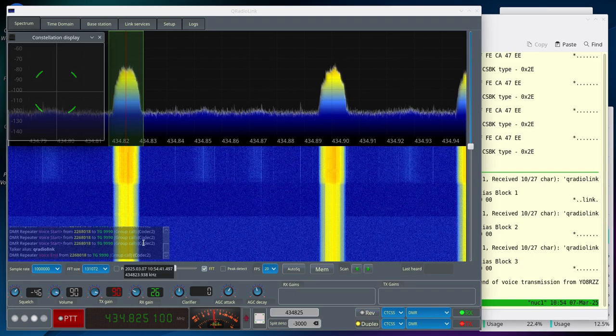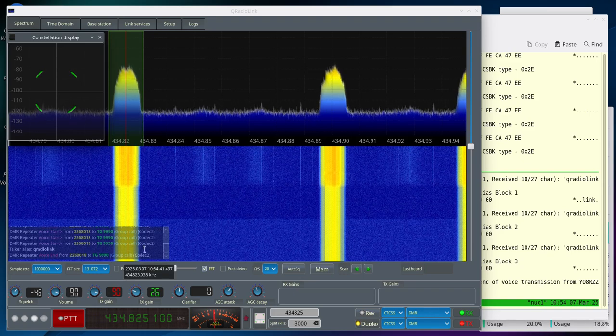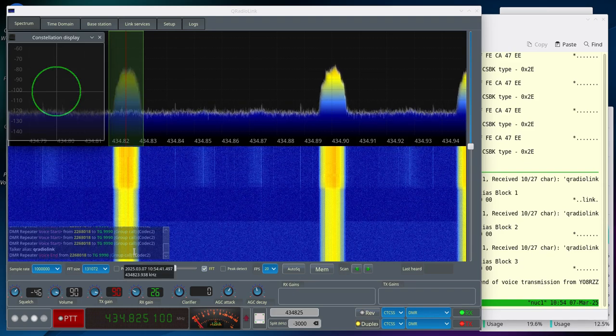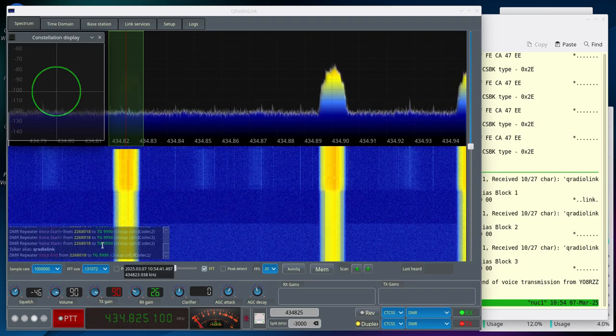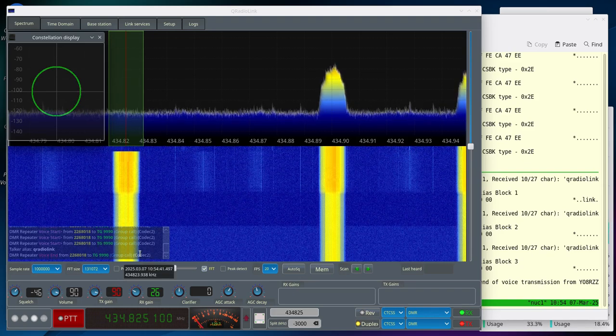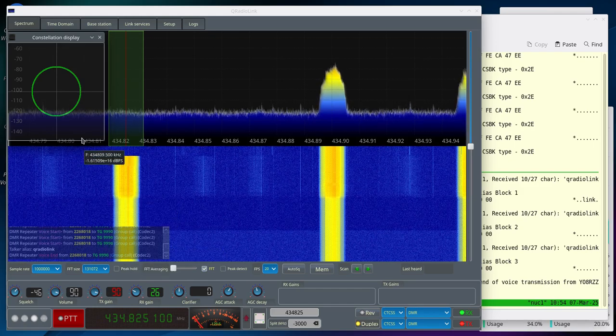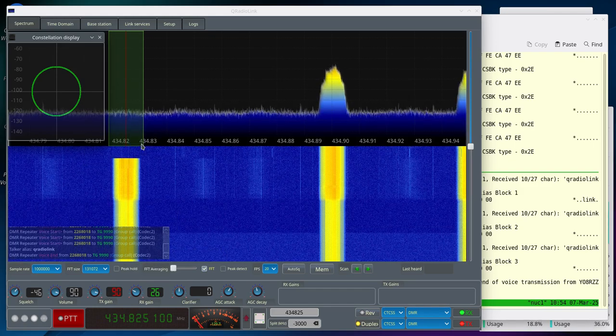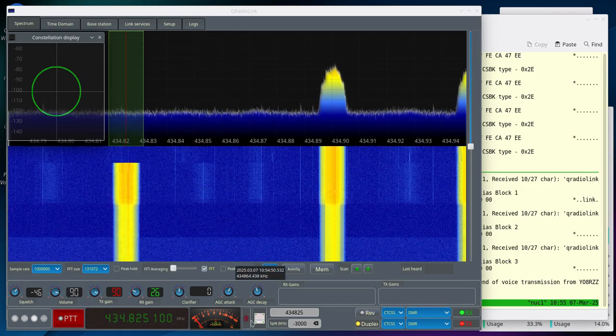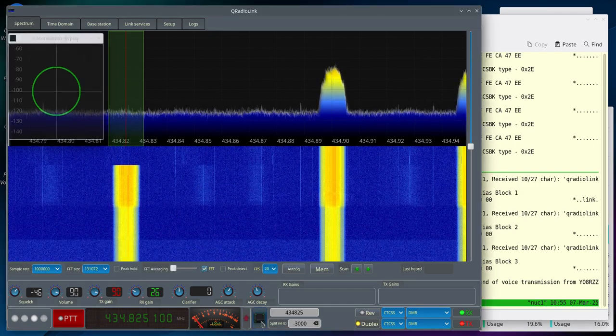You can see the Link Control Information displayed here in the lower left. And you can also monitor the quality of the signal with the Constellation Display.